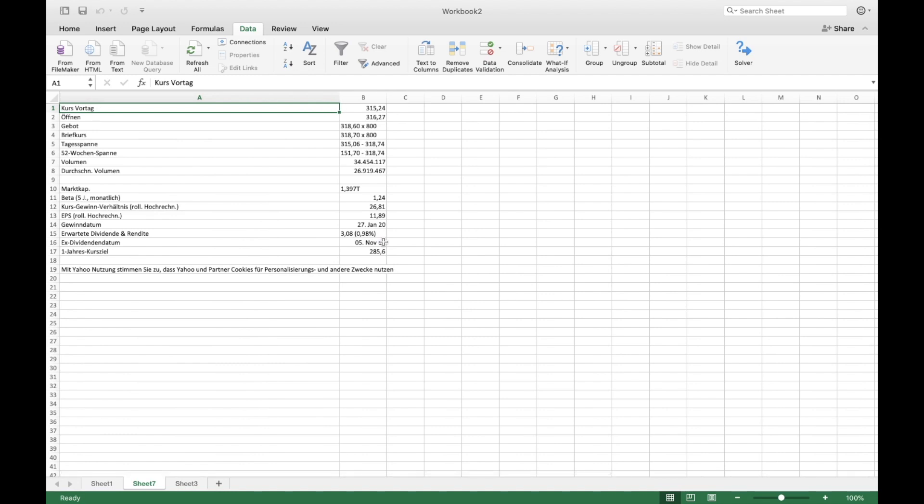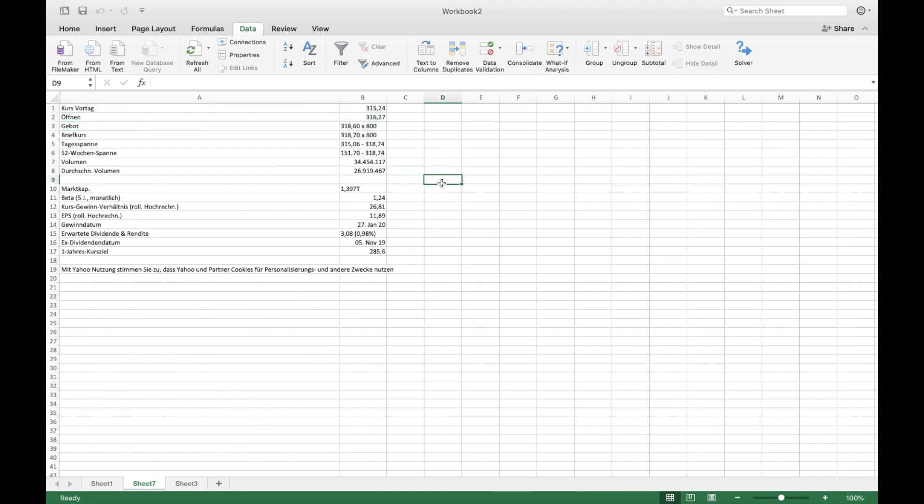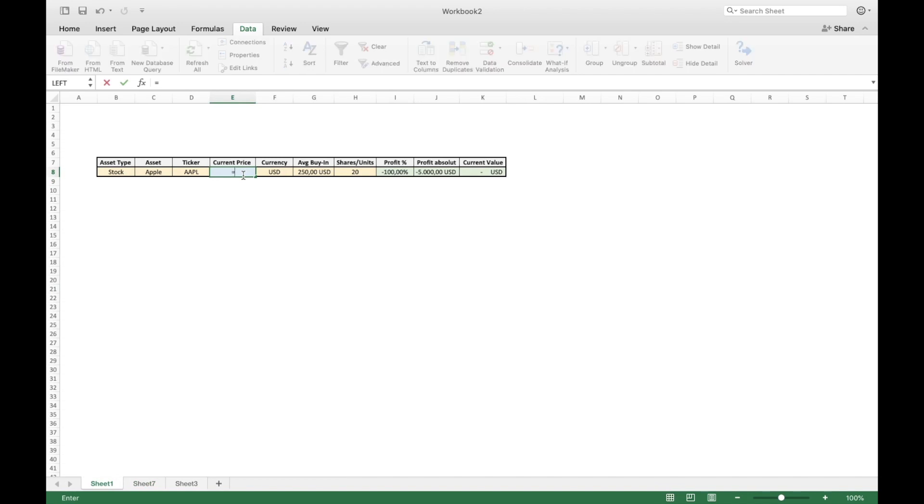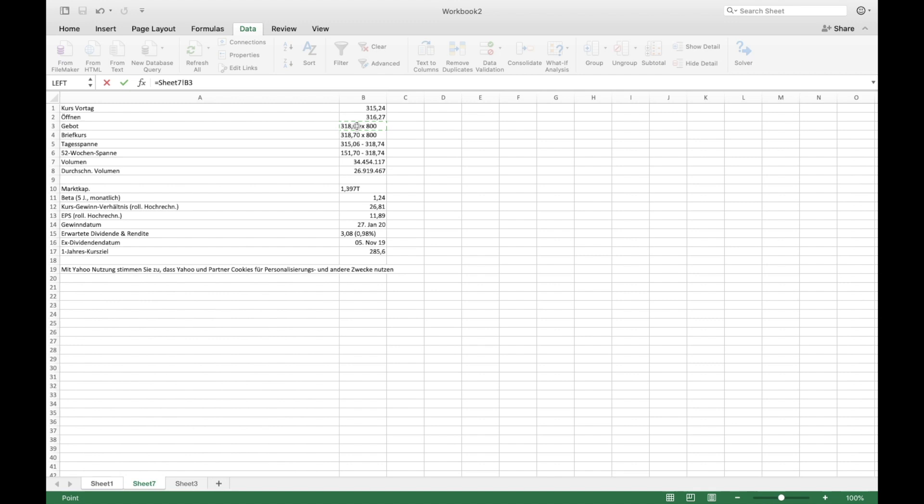And again, sorry, it is in German, but this is the price of the previous trading day. This is the opening price of the current day and this is the bid and ask price. So in order to get the information into the right cell that we desire, we get this information. We obviously want the current price and that is for us, for example, the current bid price.